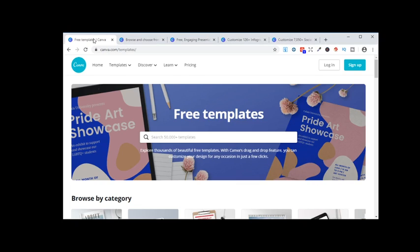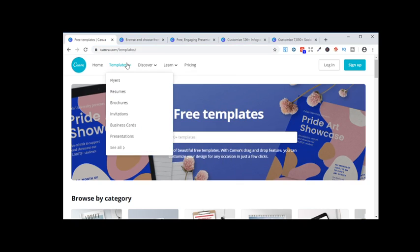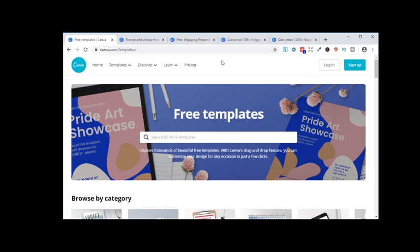So what you want to do is go to canva.com, and then click into that. I navigated to templates and see all, and it'll bring you to canva.com slash templates.